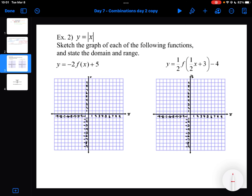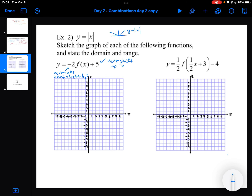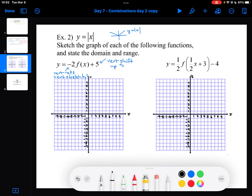Now let's look at modifying some graphs. We're going to sketch the graph of each of the following functions and state the domain and range. Both are the absolute value function. The minus 2 tells me I have a vertical reflection and a vertical stretch by 2. The 5 tells me I have a vertical shift up by 5. I'll draw the parent function first.